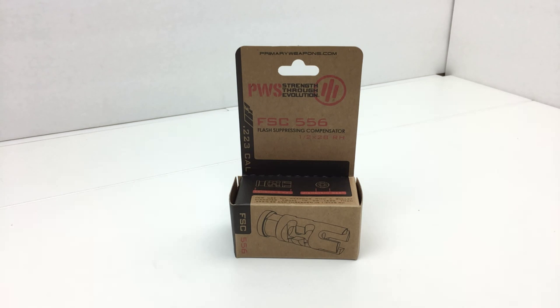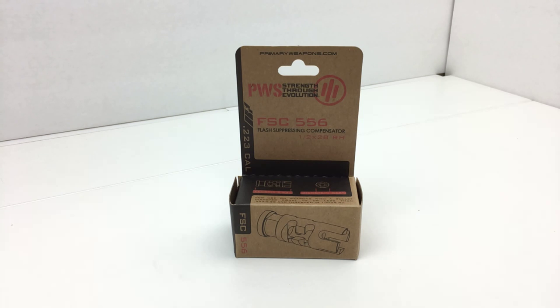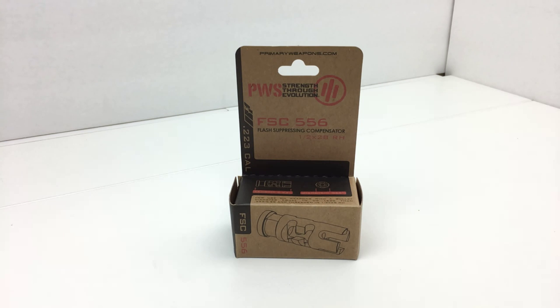Pre-drilled for permanent attachment to 14.5-inch barrels, the muzzle brake also serves as a suppressor mount for the Gemtech Halo. The thread pitch is 1/2 by 28, which is your standard .223/5.56 for the AR-15.